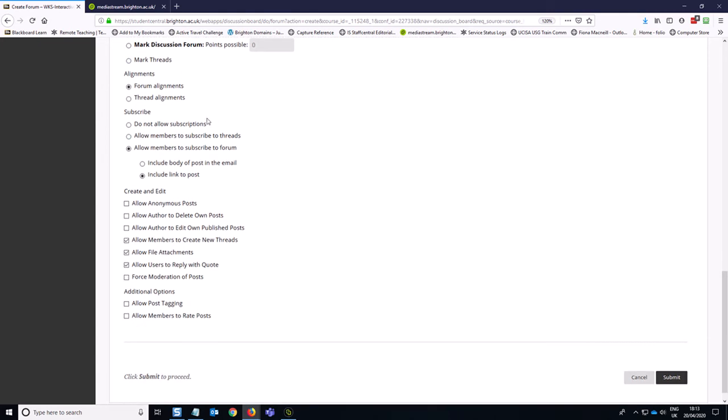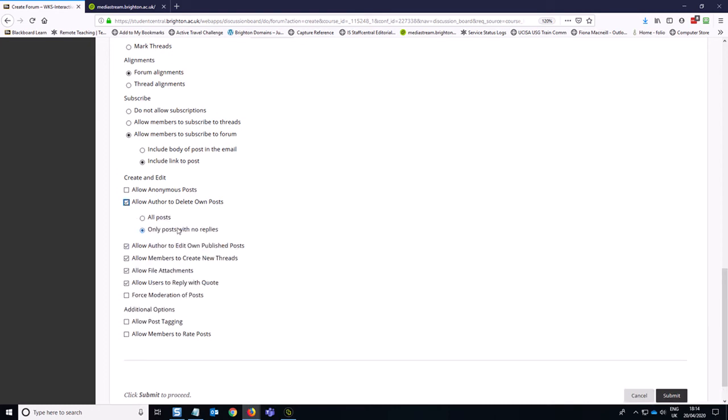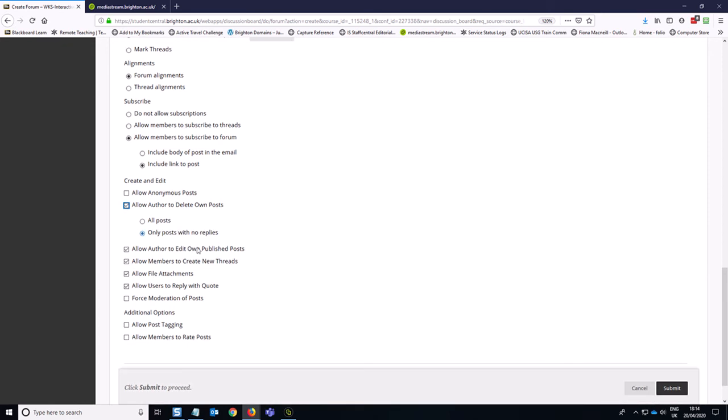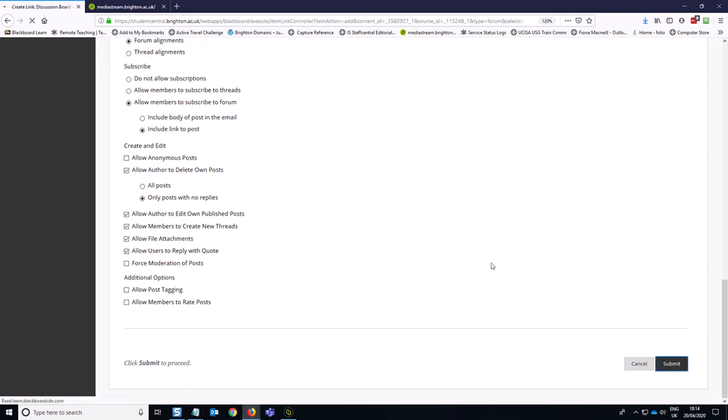Keep going down the list here. So we're going to keep it with forum alignments. We are going to allow students to subscribe to the forum and we'll include a link to the post in the email. We don't want all of the body text in the email for privacy reasons. We are going to let authors edit their own posts and delete their own posts just in case they have written anything that they did that was an accident or something like that. But we're not going to let them delete their posts if there are replies on their posts, because that would affect other students' work. We are going to allow members to create new threads of discussion and we are going to allow file attachments and allow users to reply with a quote from someone else's comment. So then we hit the submit button to commit these options.